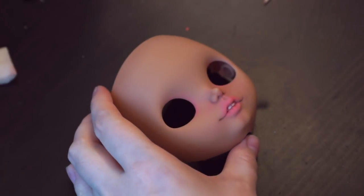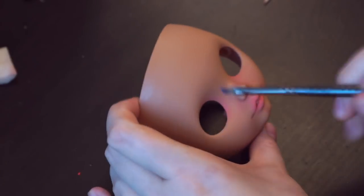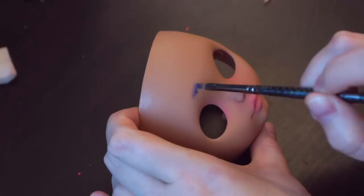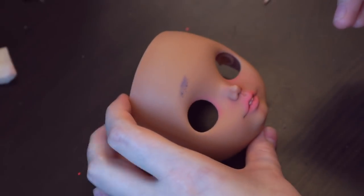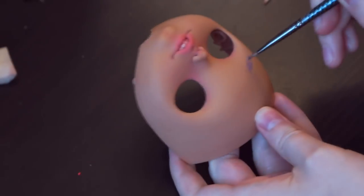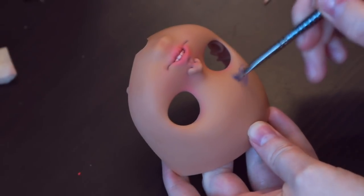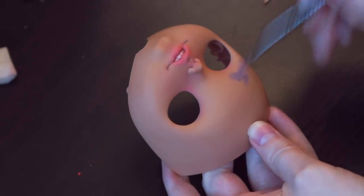To paint the brows you should make two steps. The first is make the base shape using pastel.